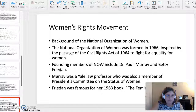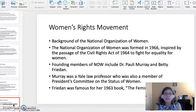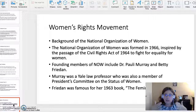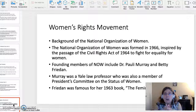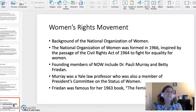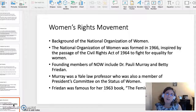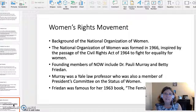The fourth topic is the Women's Rights Movement — specifically the founding document of the National Organization of Women (NOW). The National Organization of Women is still around today and was formed in 1966. Its formation was inspired by the passage of the Civil Rights Act of 1964.